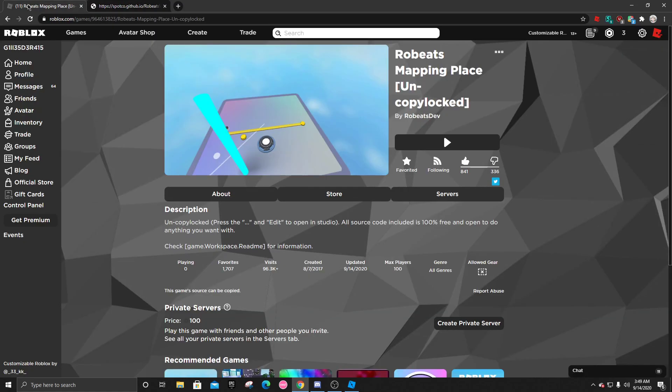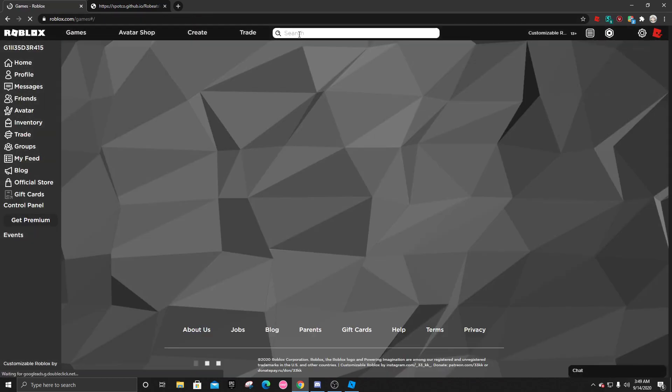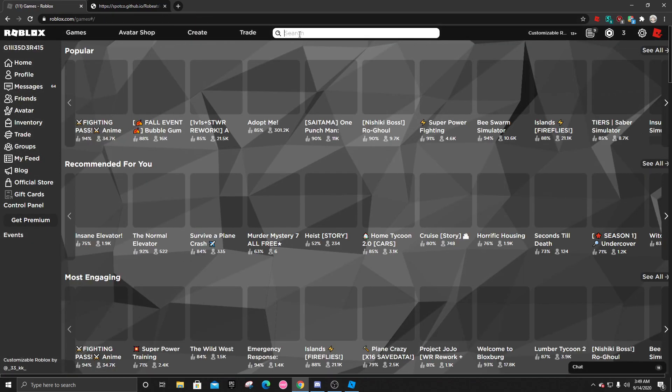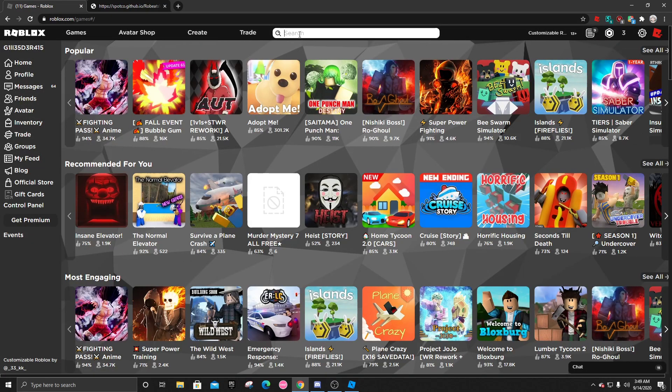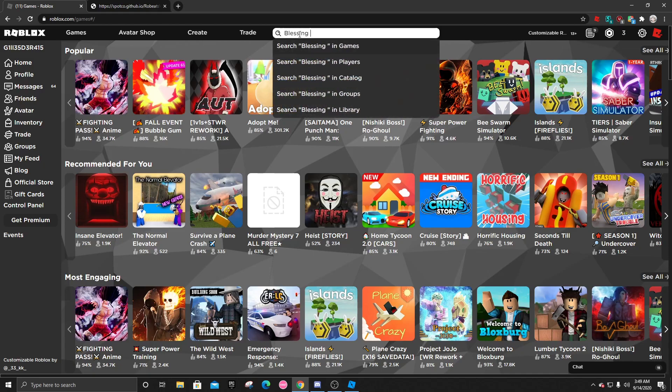Now, you can use the audio you used from osu and upload it to Roblox. But that would cost Robux. So what I like to do is just find a pre-uploaded audio that I could use. And that's exactly what I did.